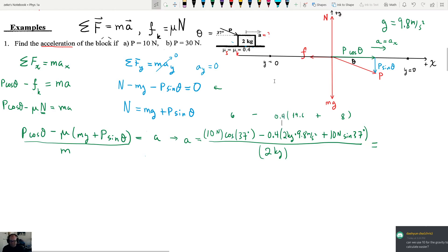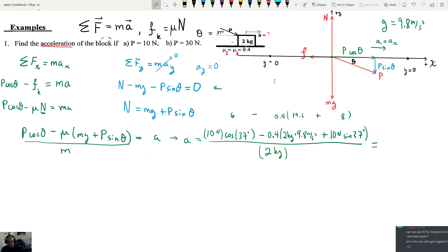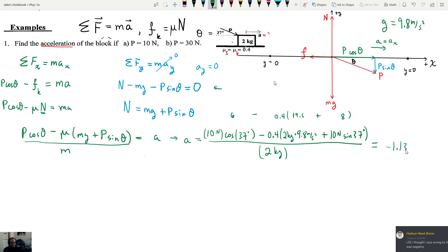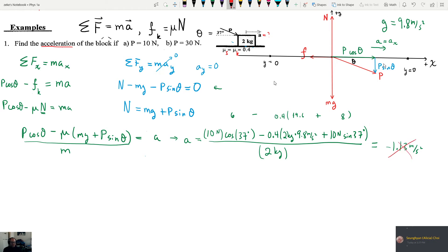We get an answer of negative 1.13. This should raise a red flag - just because the calculator gives you an answer doesn't mean it's right. We know we're pushing it to the right and made right positive, so a negative answer is kind of nonsensical. We could have made a mistake somewhere, so let's go back and check.